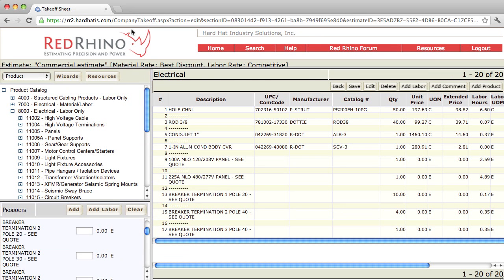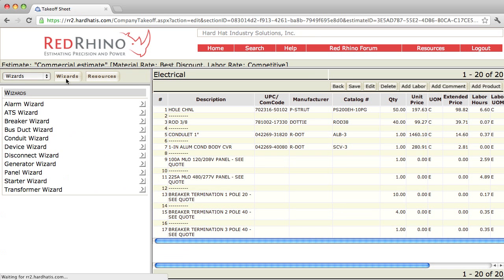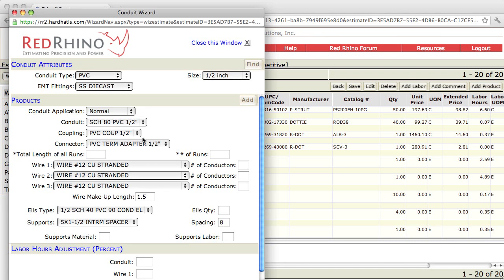I'm going to demonstrate how to use the conduit wizard. I click on the Wizards button. Notice how it displays the different wizards. I'm going to show you how to use the conduit wizard. I click on the conduit wizard and I see a pop-up. I'm going to show how to use the conduit wizard to input four different types of conduit.